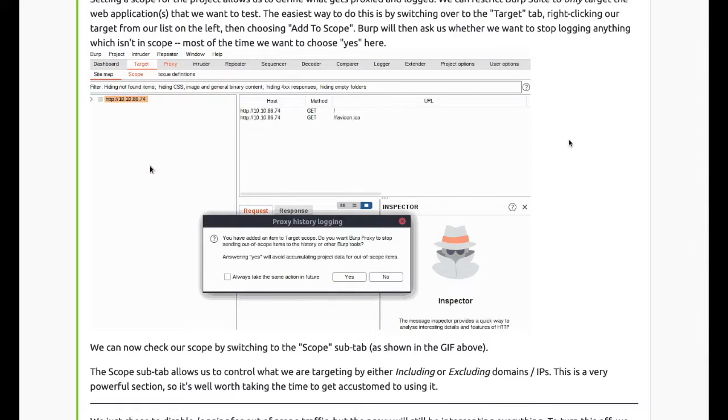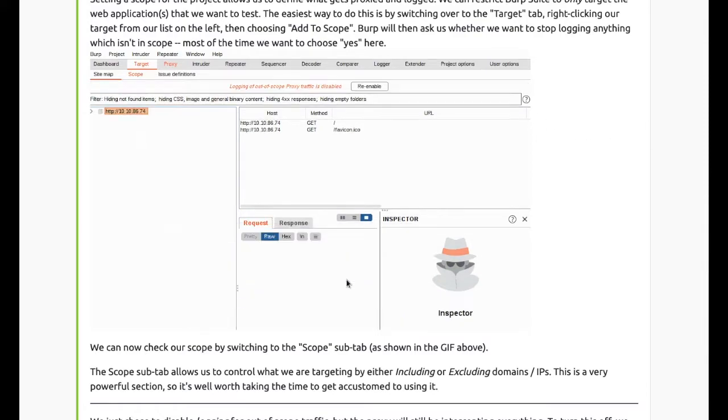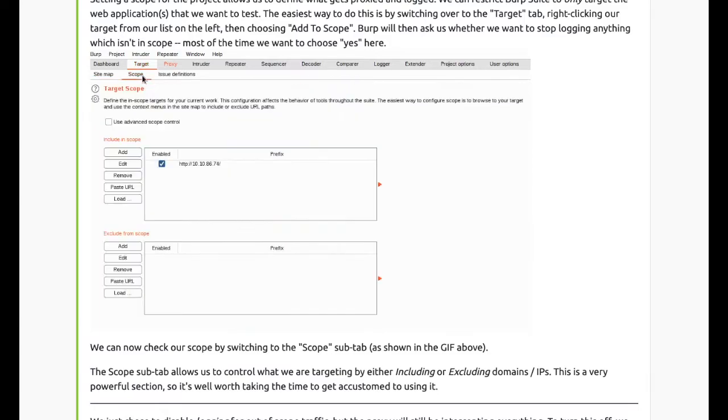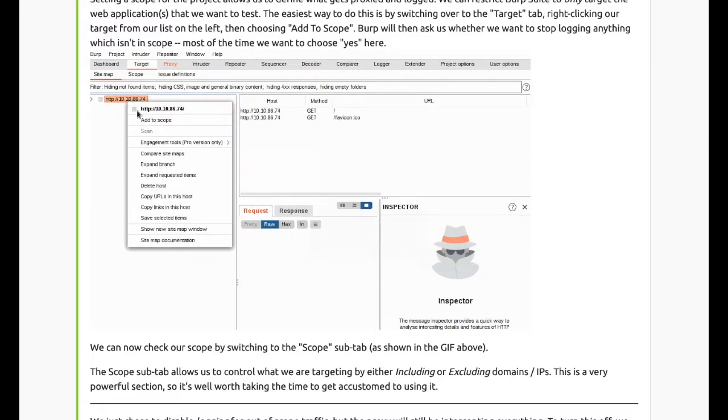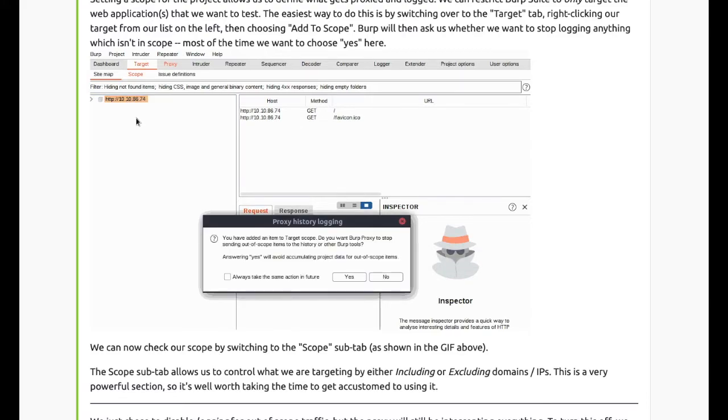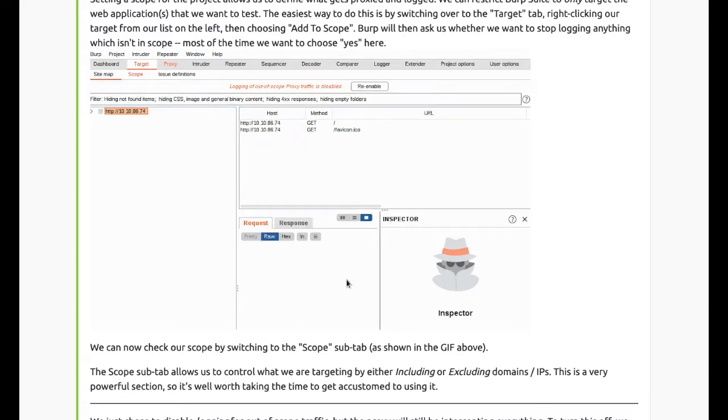What's the solution? It's scoping. Setting a scope for the project allows us to define what gets proxied and what gets logged. We can restrict Burp to only target the web application that we want to test. The easiest way to do this is by switching over to the Target tab, right-clicking our target from the list on the left, then choosing add to scope.